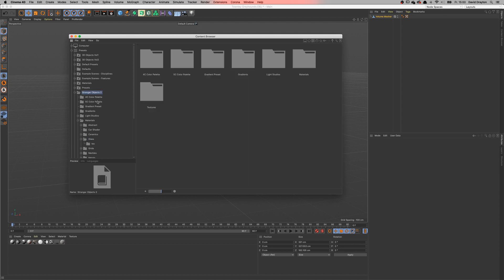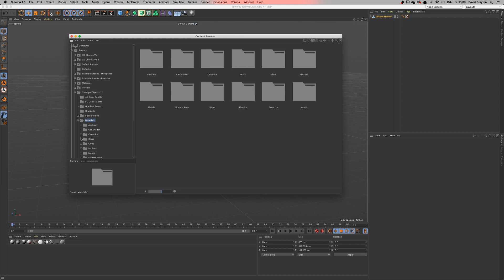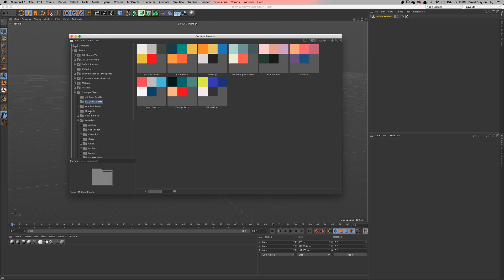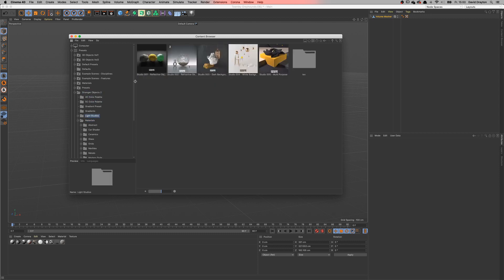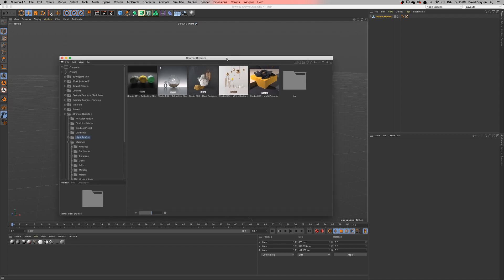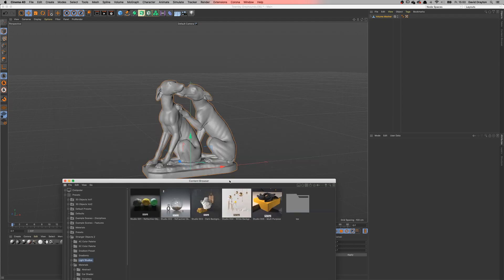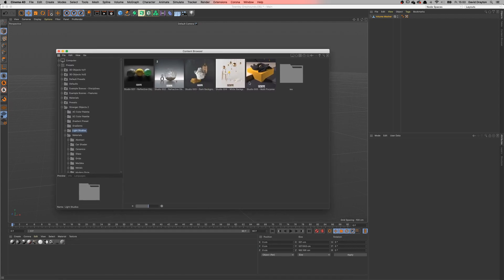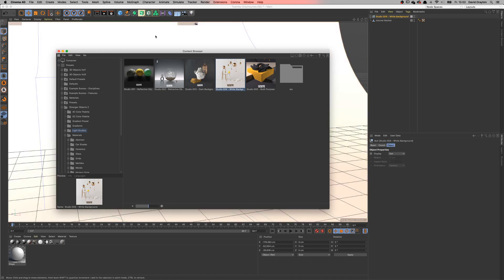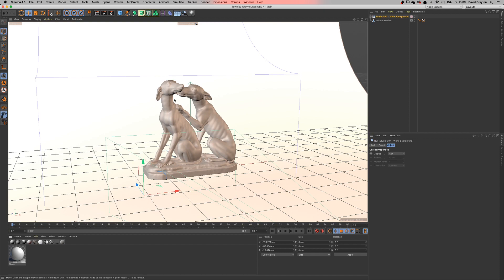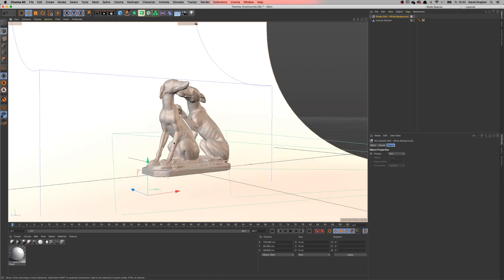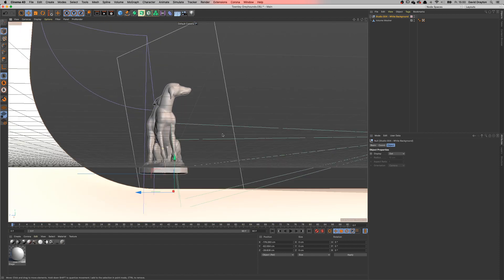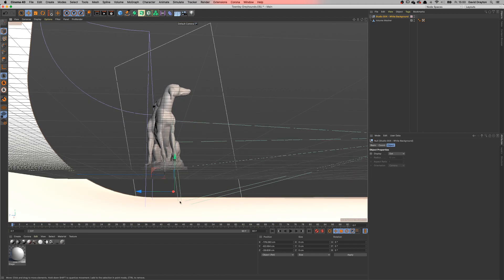From my newest edition of the Content Browser file which is called Stranger Objects 2 with a variety of materials, with a variety of color presets, there is also something really nice called Light Studios. And for this case I want to go with the white studio right here. Let me just drag it in. Here we go.